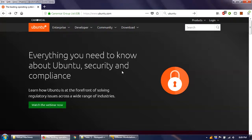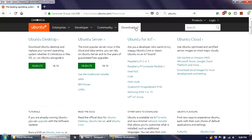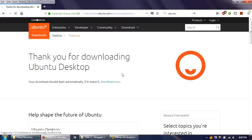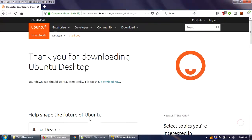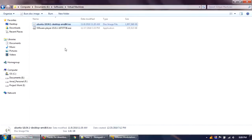First, go to www.ubuntu.com and navigate to the download section. As of today, Ubuntu Desktop 18.04 LTS — the Long Term Support version — is available, so I'll download that version. This is an ISO file, an image of the operating system, which is 1.8 GB in size. You need to save this file; I already have it saved so I won't download it again.